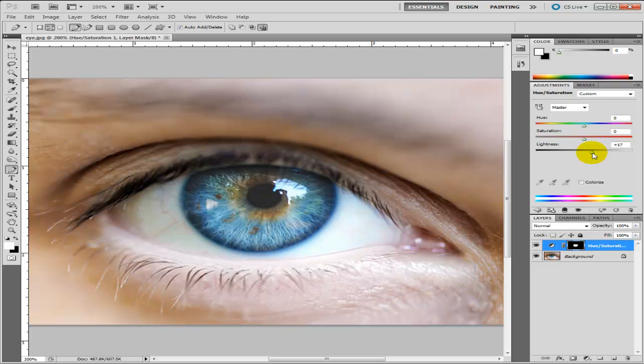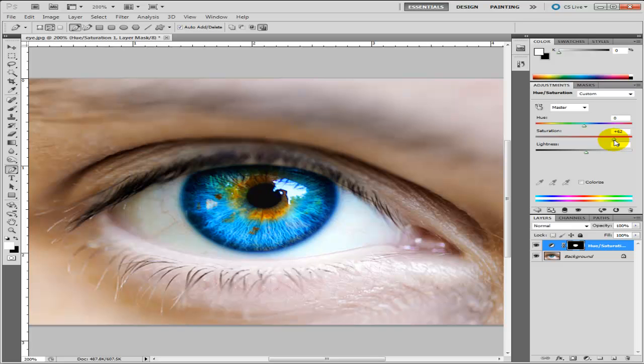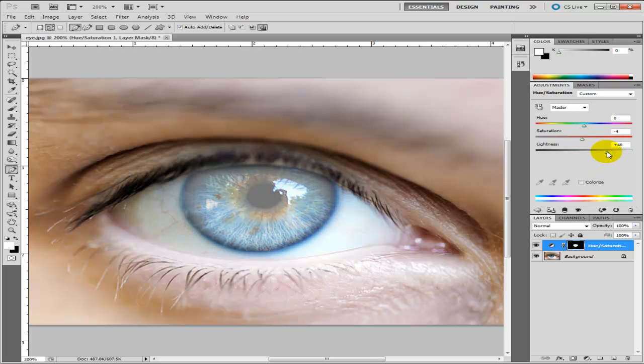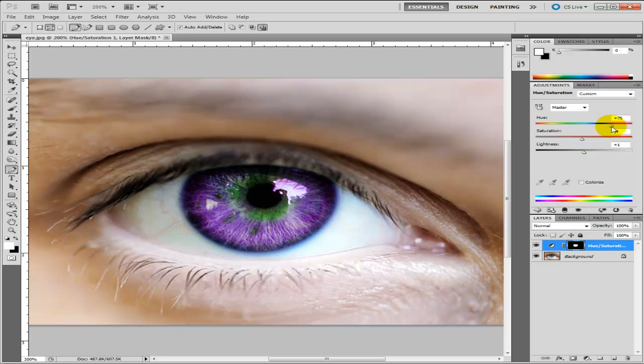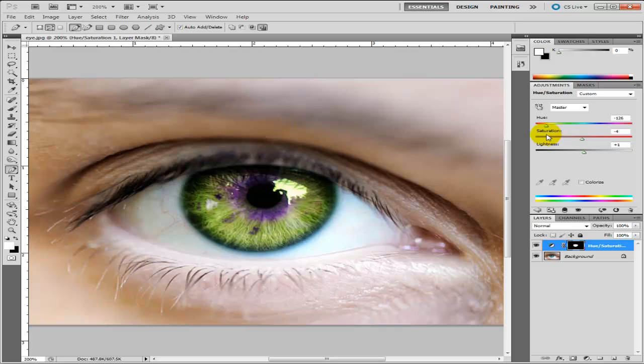Now all you've got to do is just play around with it. As you can see this is the color which it was. So we can go, let's have a look, we can have the darker blue, we can have purple which looks quite good, green, red.